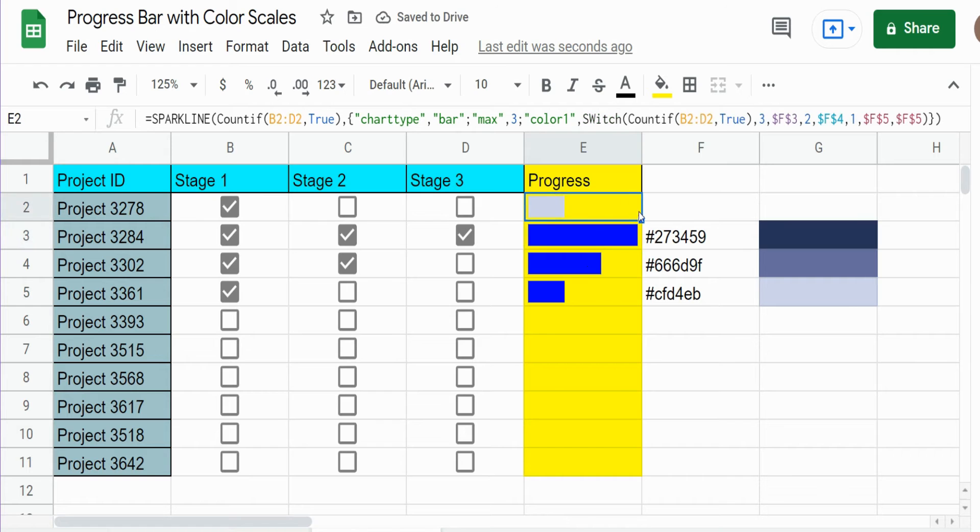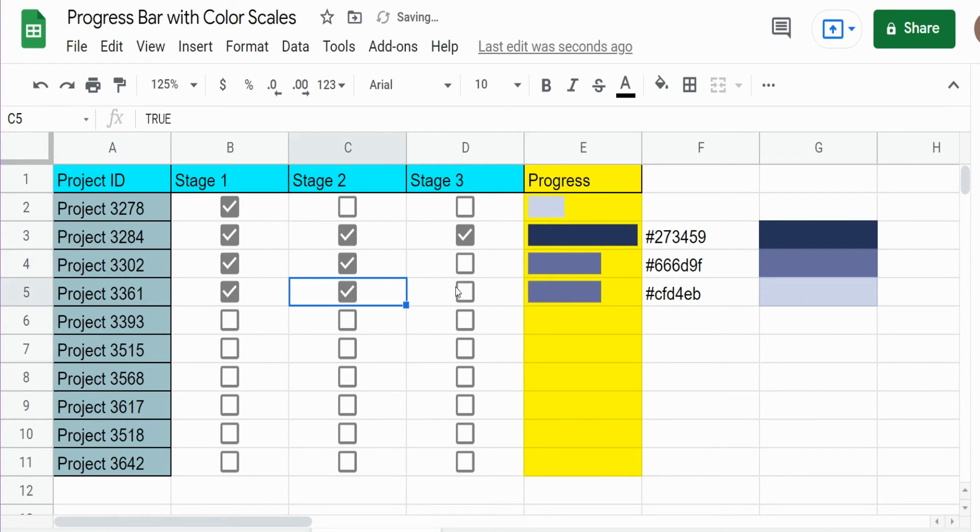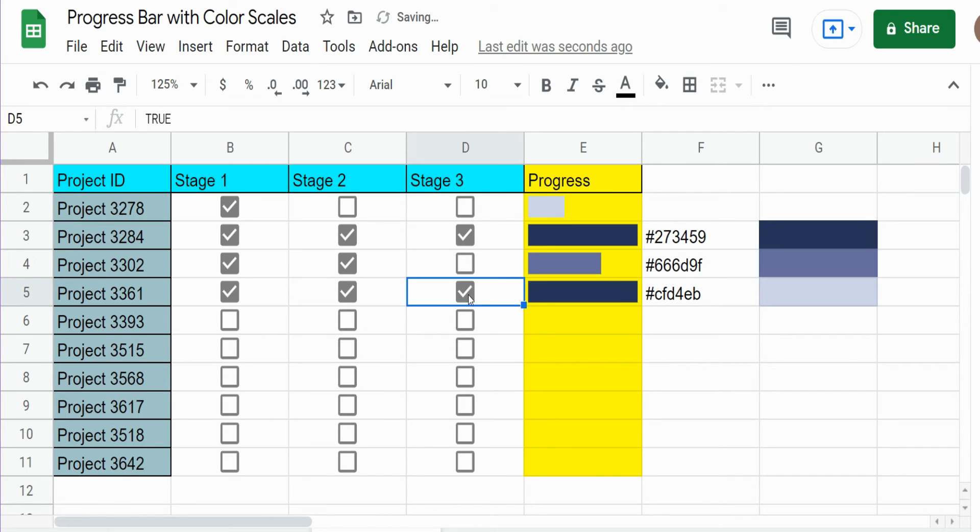I'm going to drag this down. And you can see now we have our color scale progress bar that adjusts both the bar length and color based on the level of progression.